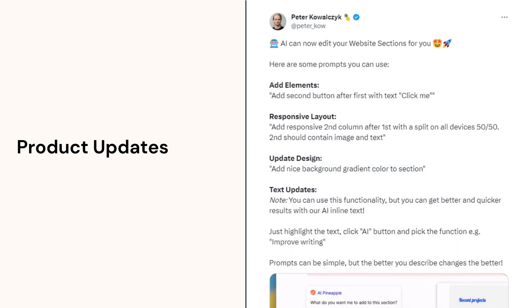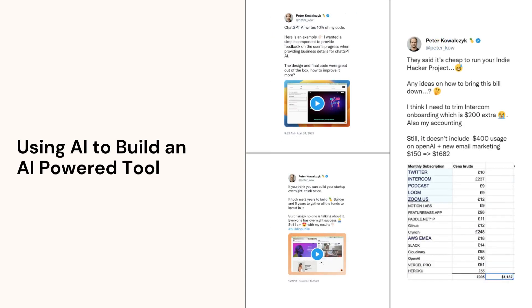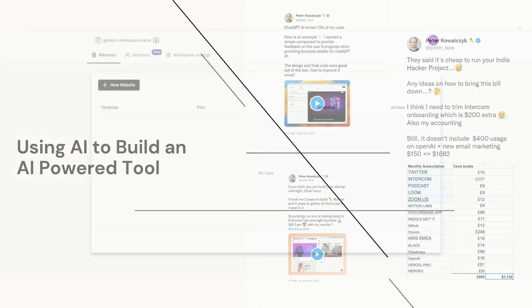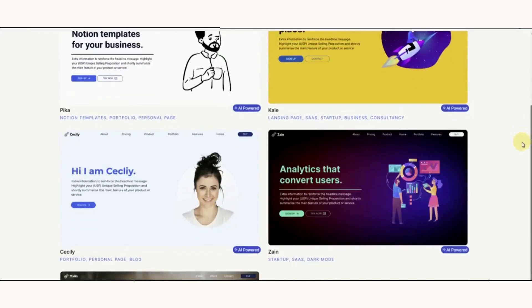You would also see product updates and an indie hacker's experience using AI to create an AI-powered tool. So with that, let's take a look at Pineapple Builder.